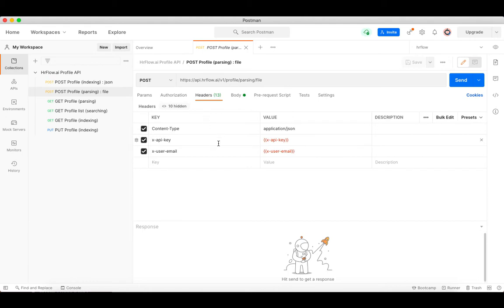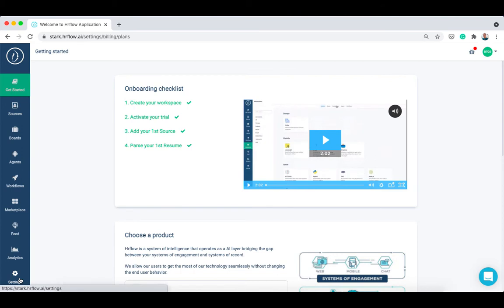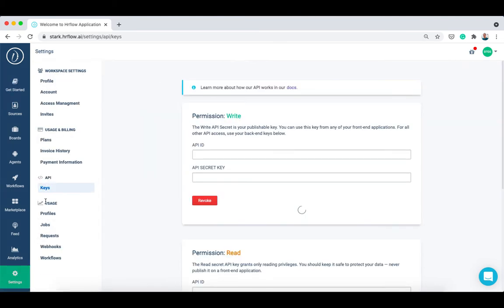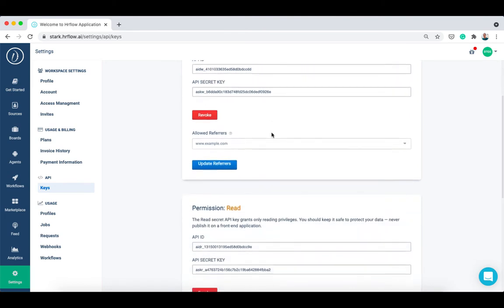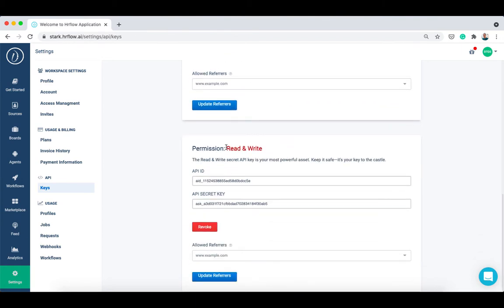Specify the API keys and user email in the Headers section. You can find your API keys in the Settings section under API. You'll have three levels of permissions to choose from: a write key to send data, a read key to retrieve data, and a read and write key to do both.